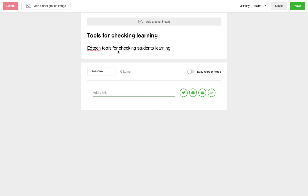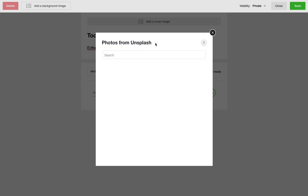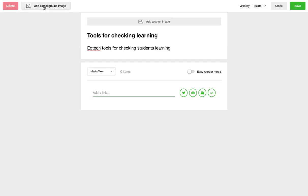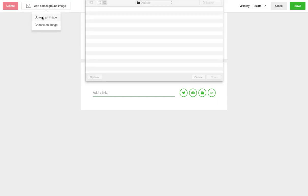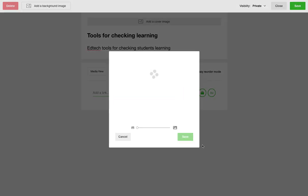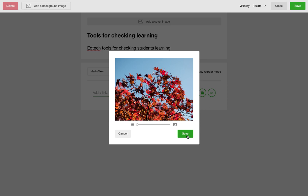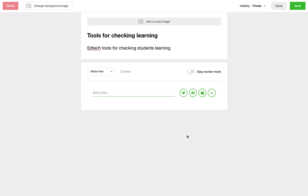So I've added a title and a description. We can add an image in the background and a cover image. I'm just going to add a background image and you can choose photos from Unsplash or you can upload an image of your own. So I'm going to upload an image of mine. You can use the slider to crop the image, in essence to zoom in on a particular part. So I will save that and that will appear in the background.